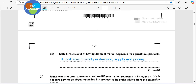State one benefit of having different market segments for agricultural products. This is very easy: it facilitates diversity in demand, supply, and pricing. When you have different market segments, it is going to cater for different needs. You can actually grade your products and determine what grade goes to what market. You can also look at when the demand is there.